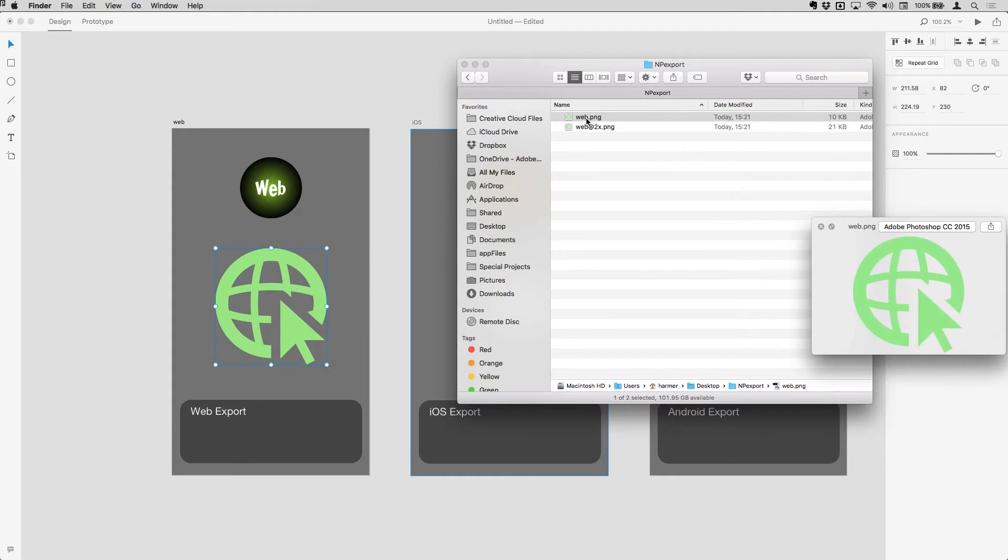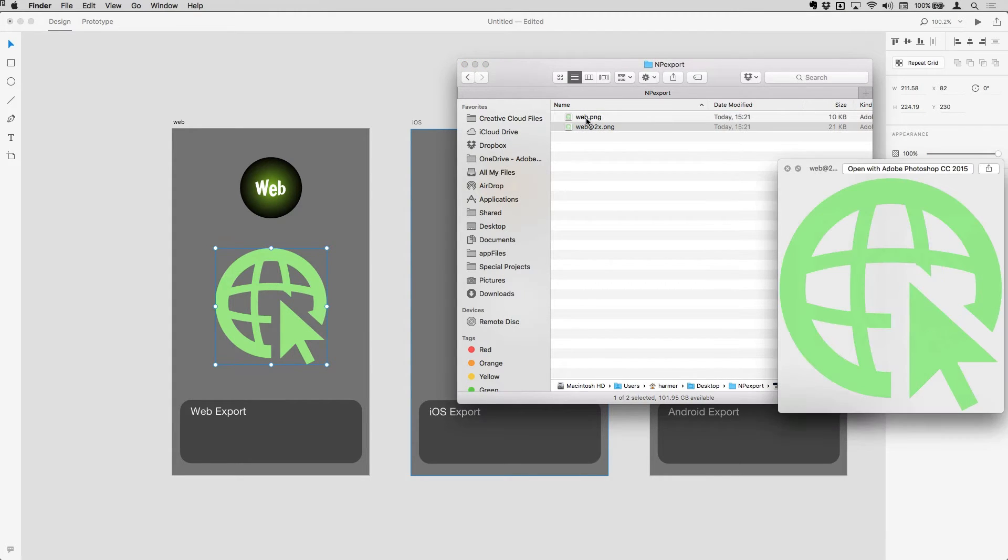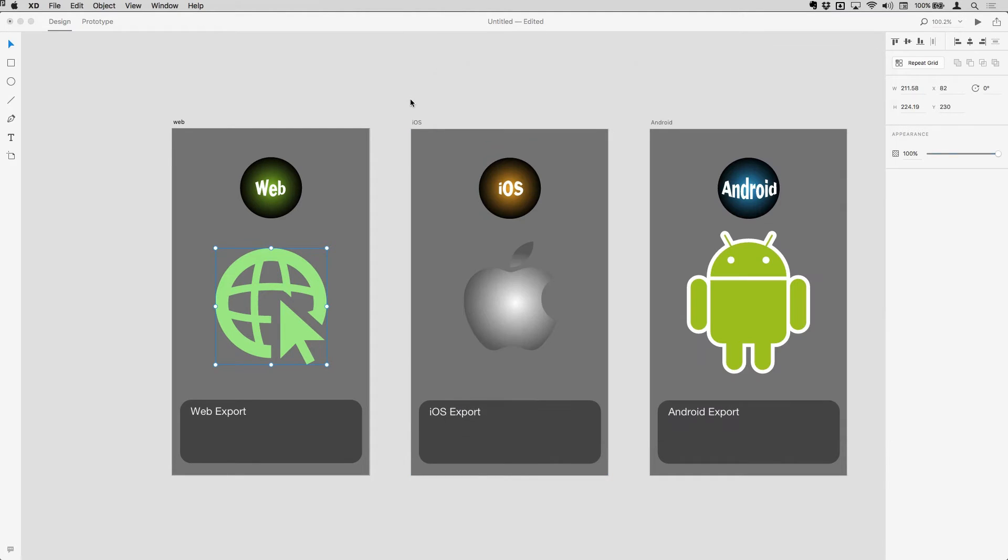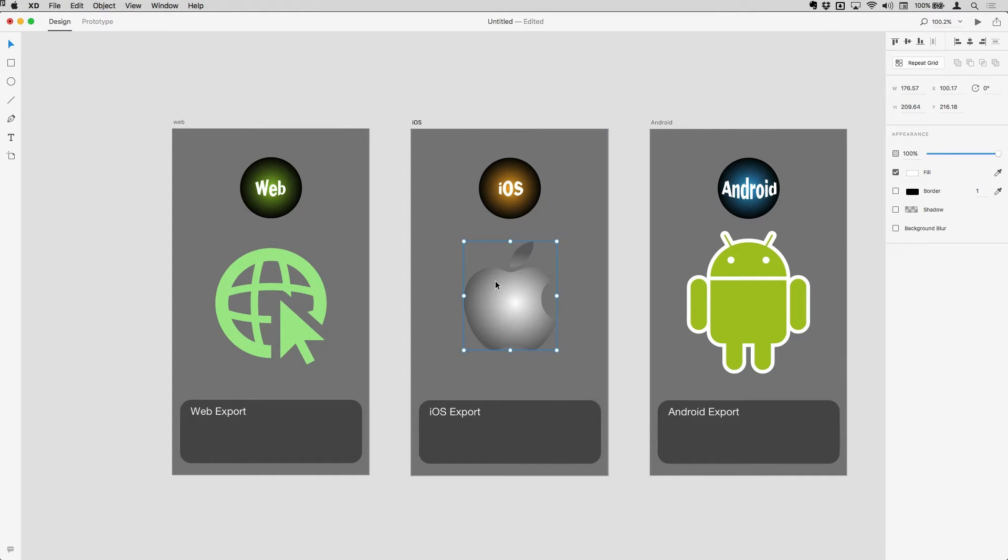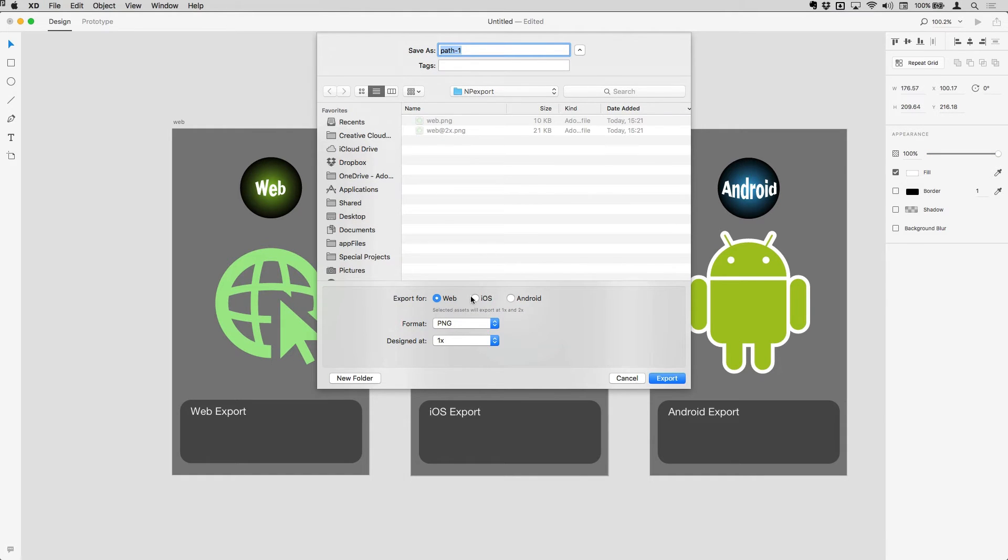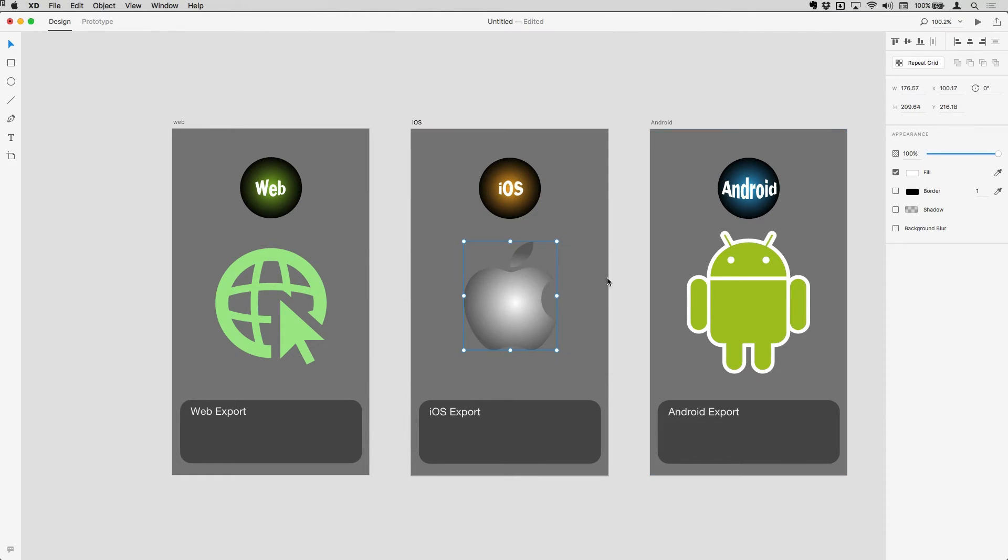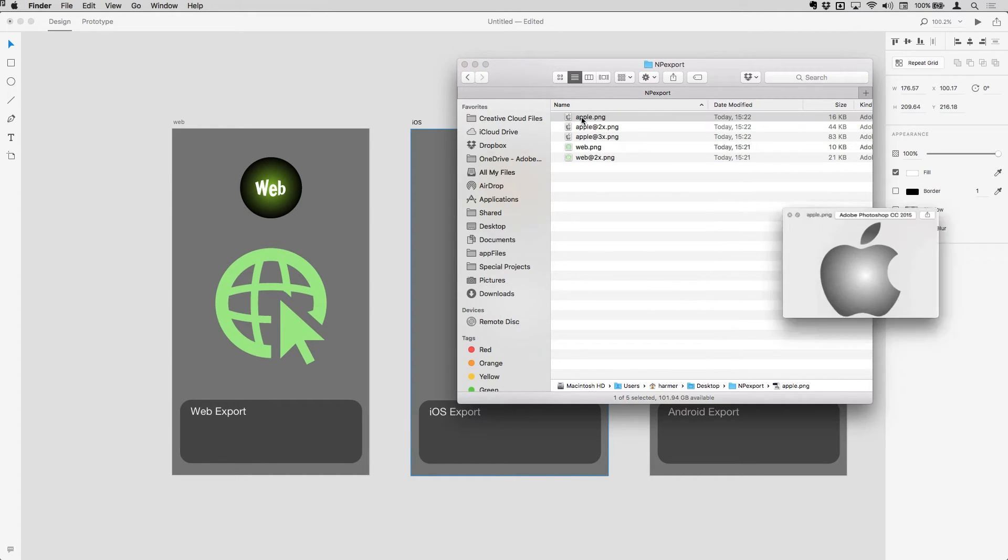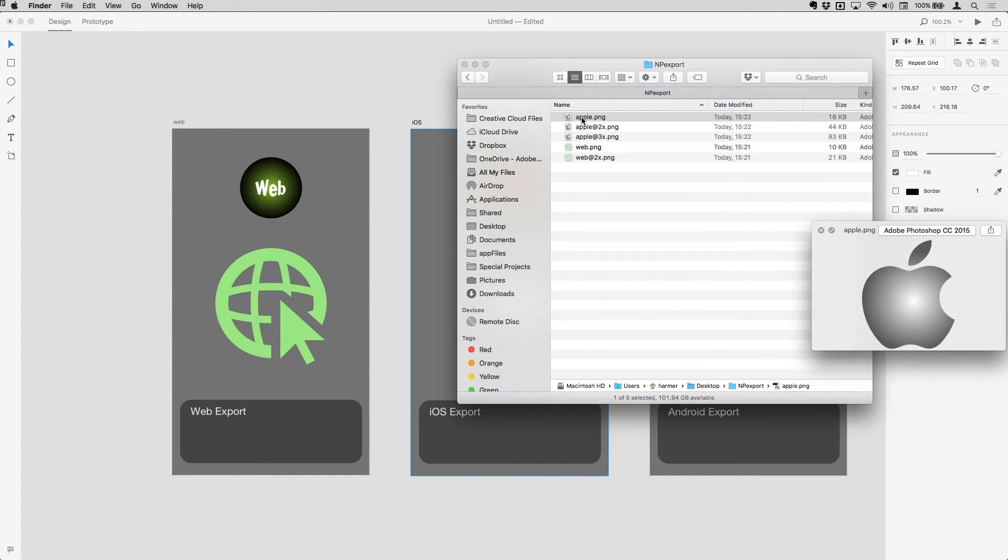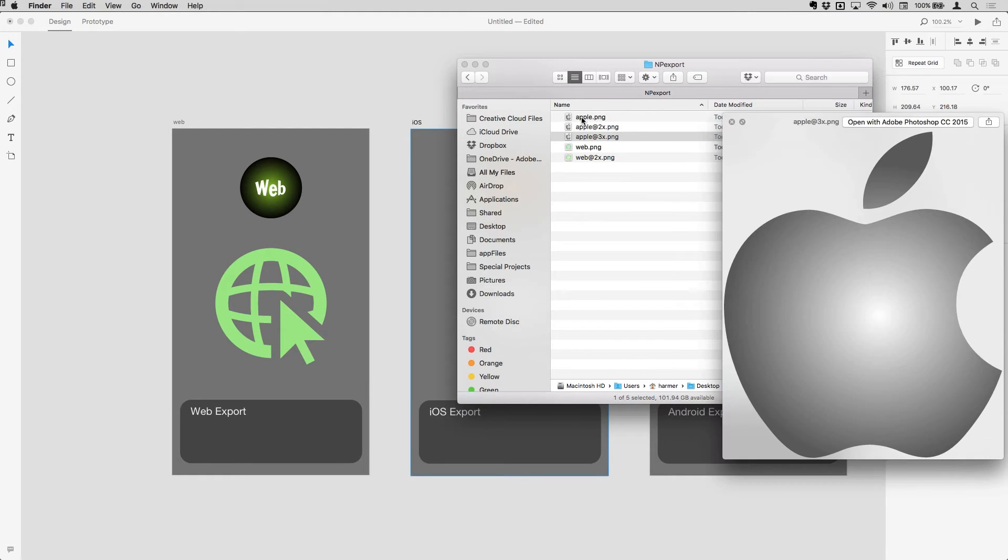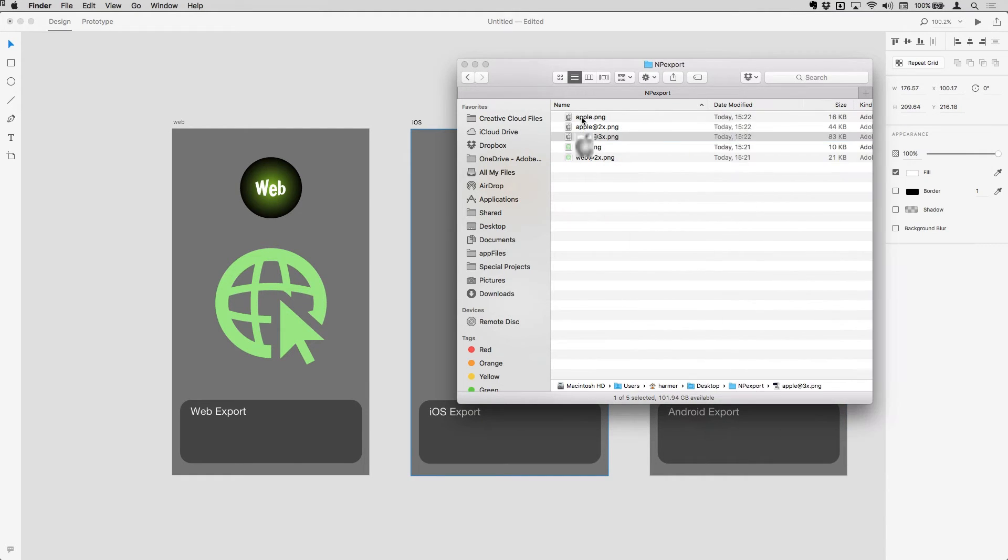So we get the original size there and the two up version like so. I'm now going to export for iOS. If I just export this Apple here and check iOS from the radio and call this one Apple also, then switch out to the finder, you'll see that I've now got three versions there because Apple gives you two and three X as well.